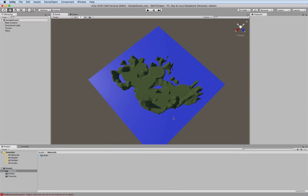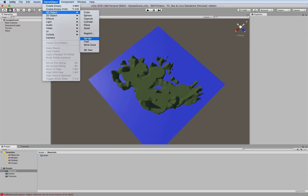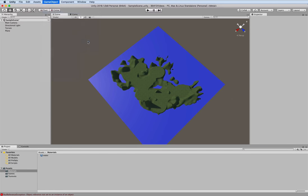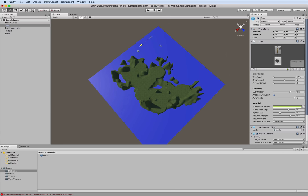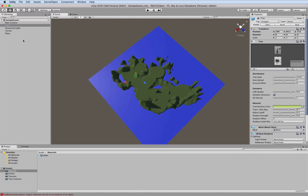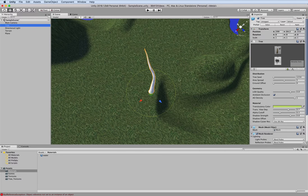The last thing we need to do here is to add vegetation. We can do that with the game object, 3D object, and then tree. And you can see where that tree is placed basically in position 0, 0, 0. We can move that into our scene and double click it so we can zoom in on it. And there it is.